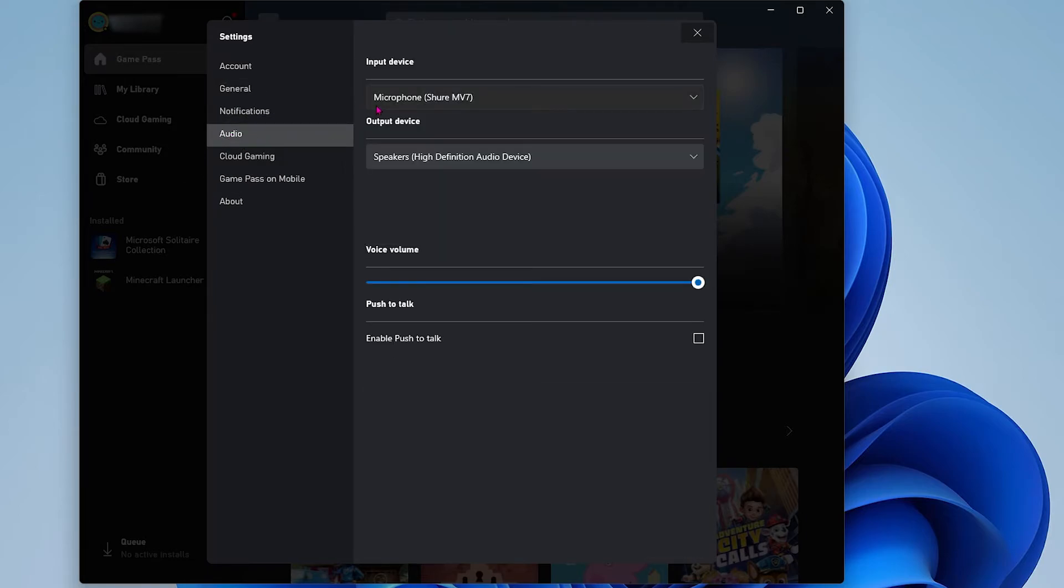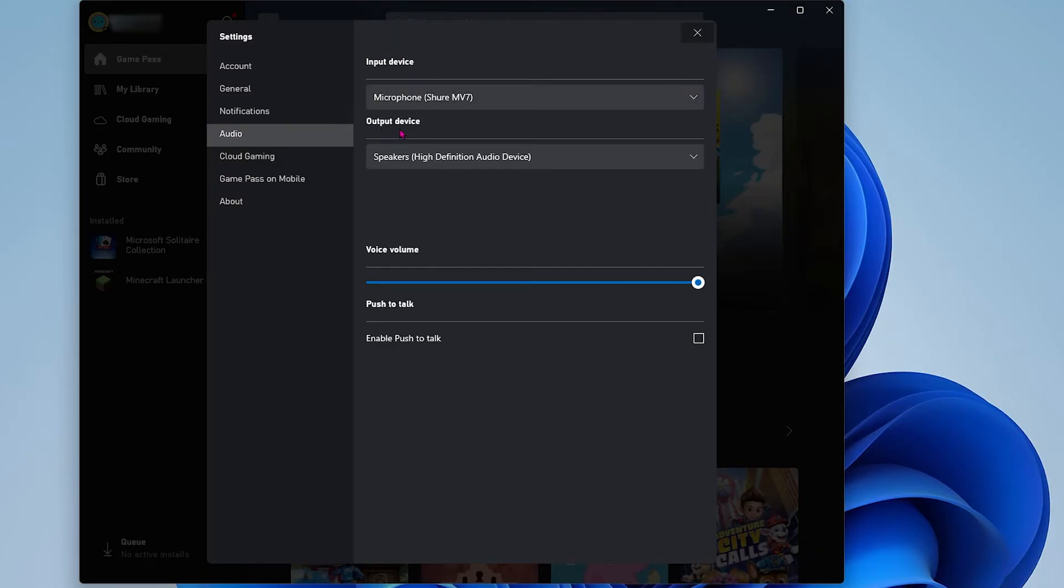Once you are in the main settings menu go ahead and go down and click where it says audio. You will see a menu with input and output. Make sure your output is correct and your input is correct. Your input should be the desired microphone you want to use. Also make sure your push talk isn't on.